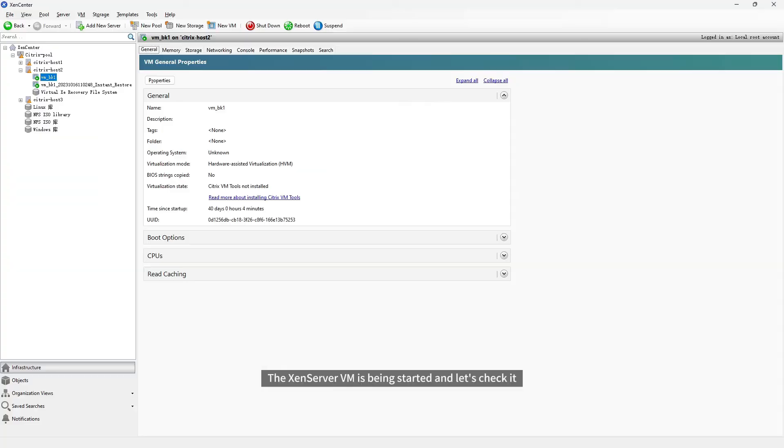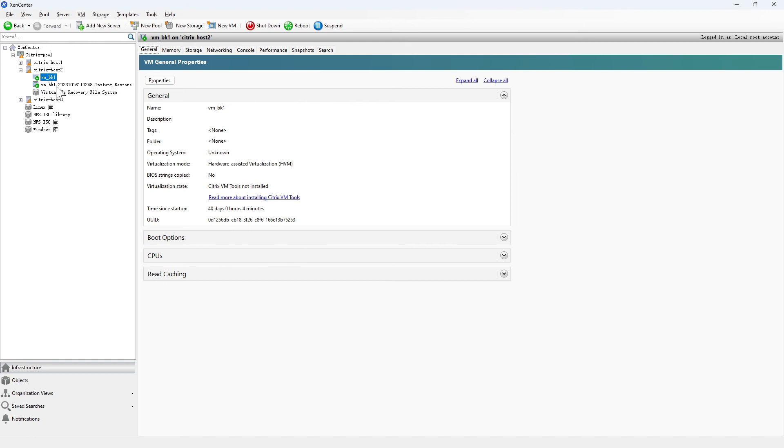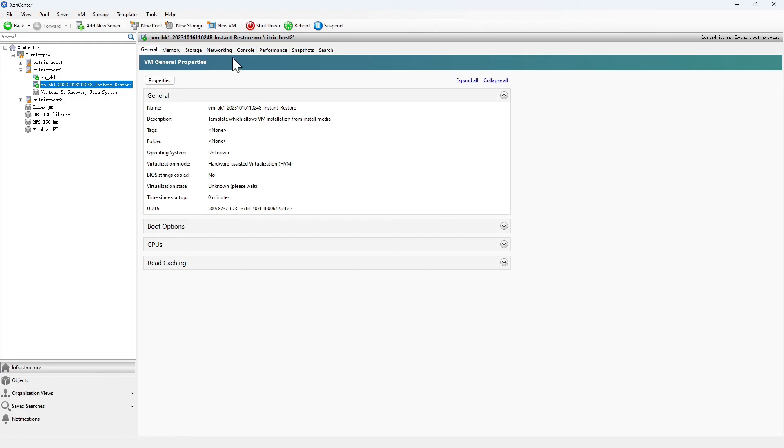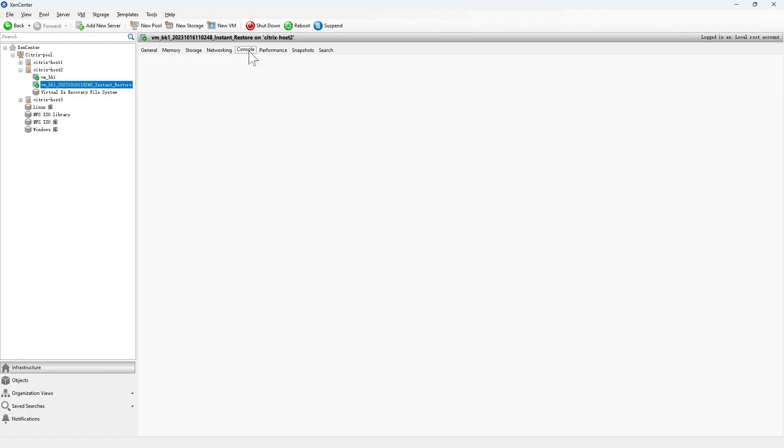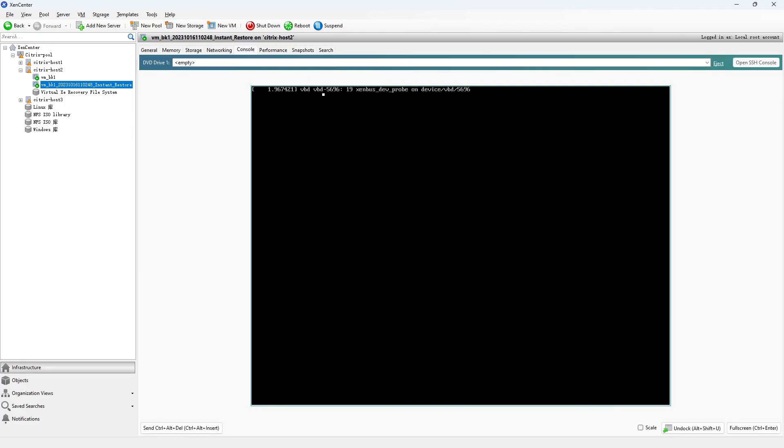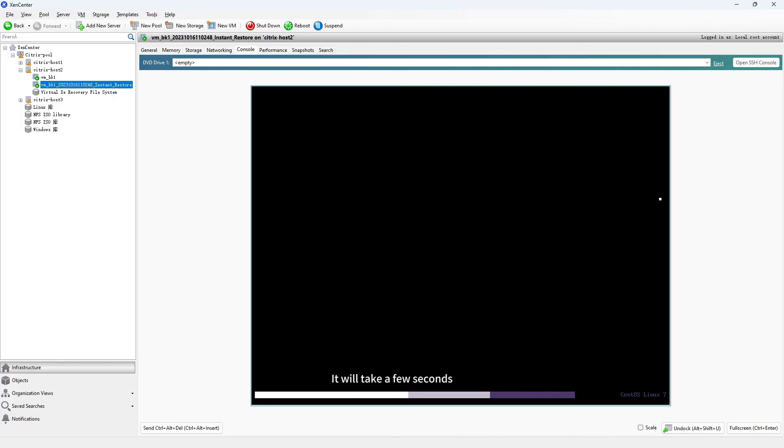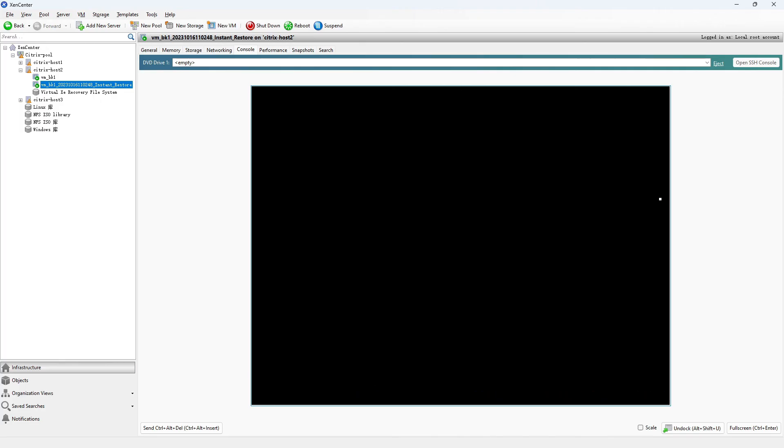The XenServer VM is being started and let's check it. It will take a few seconds. It's working now.